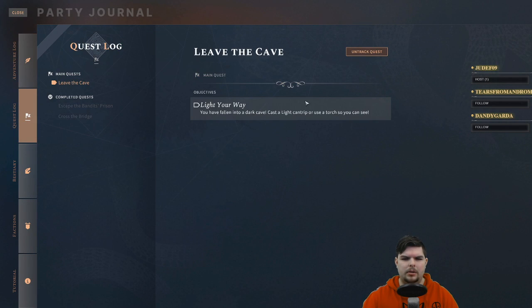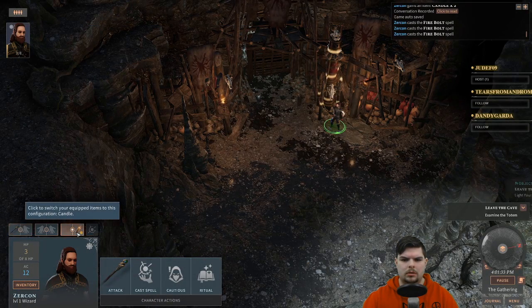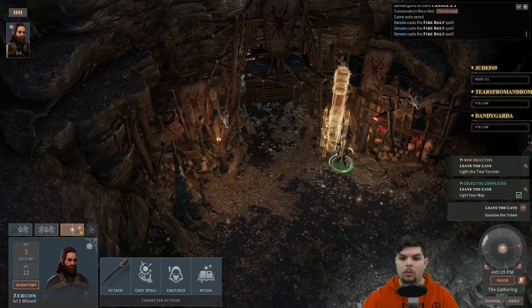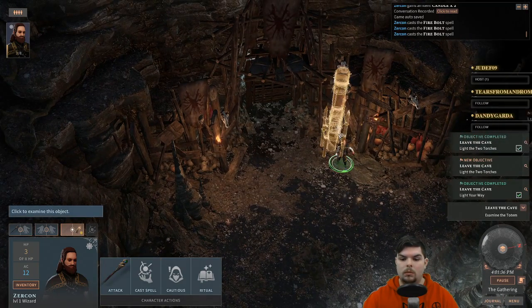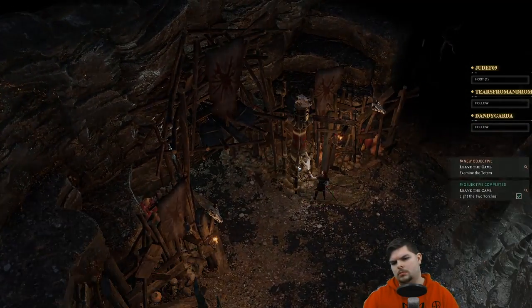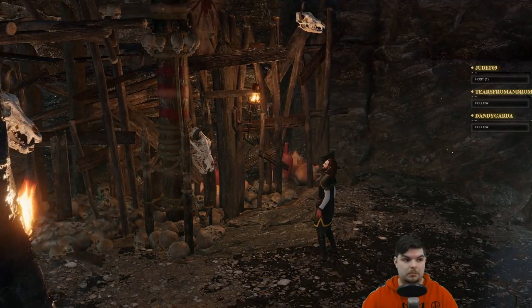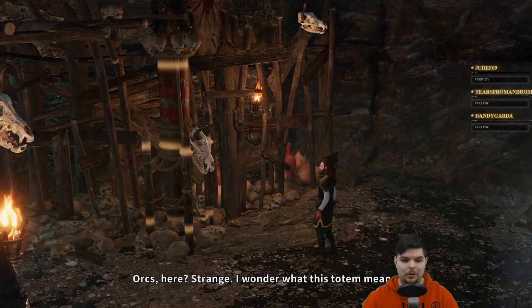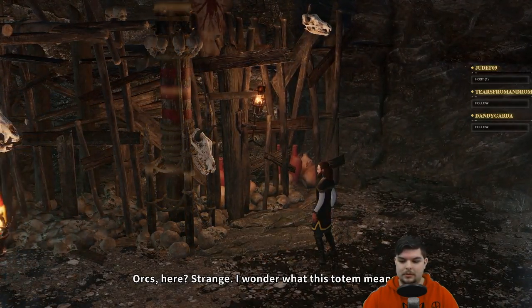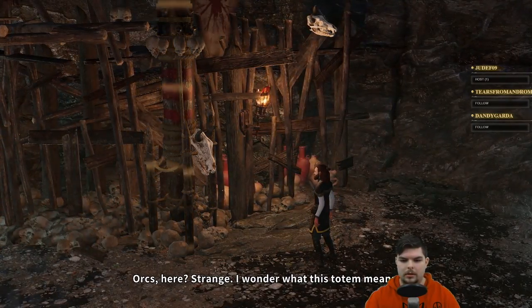Objective: light your way. Progressing through the dark area — damn, orcs are here. Strange, I wonder what this totem means.